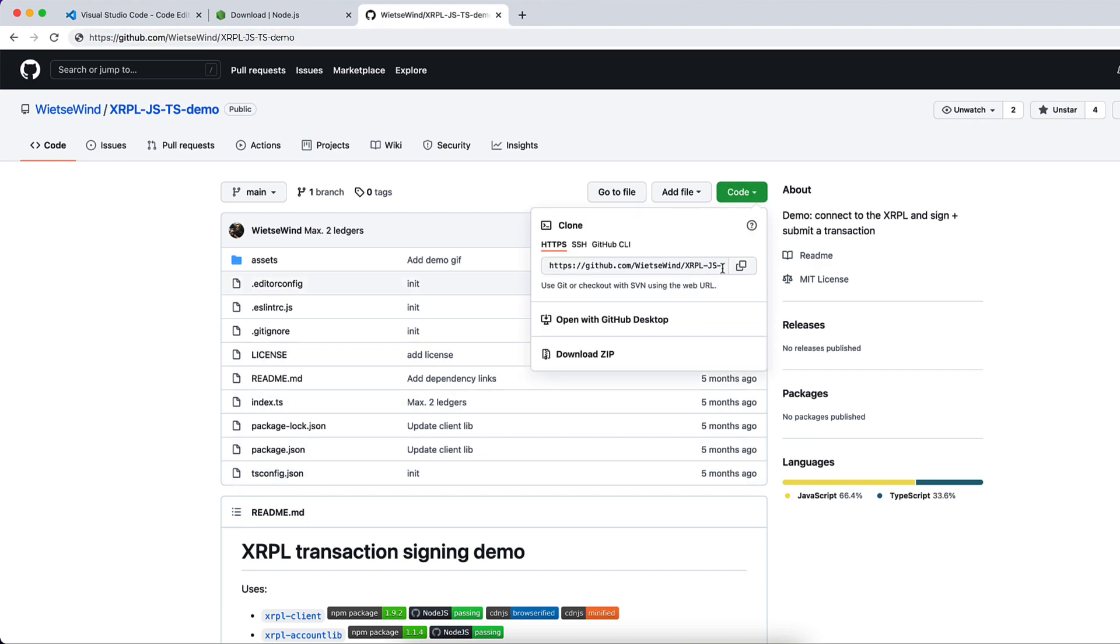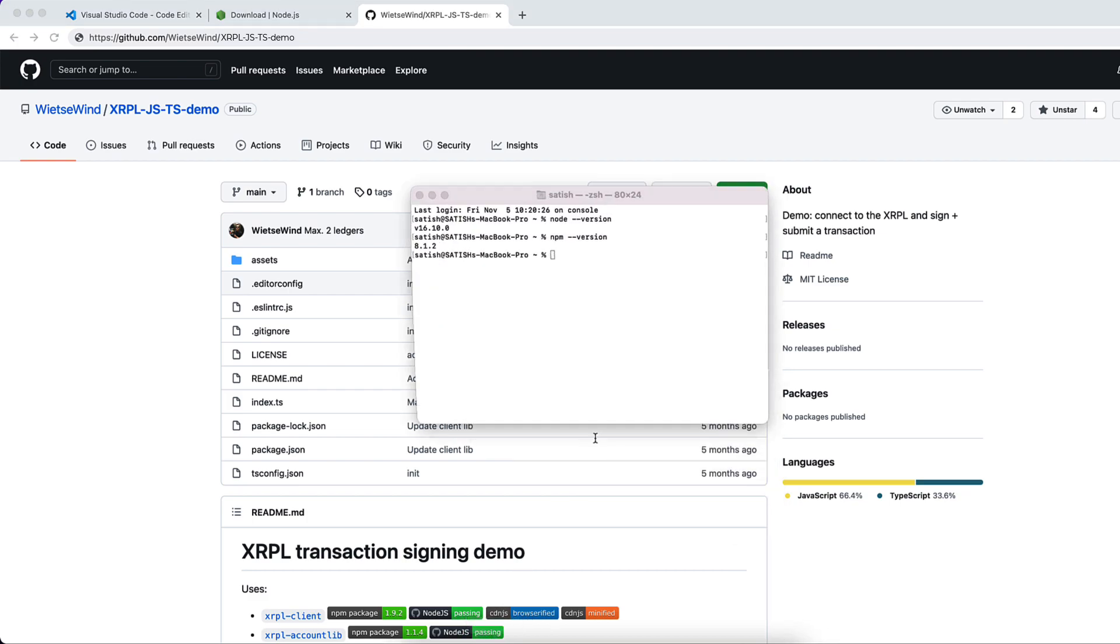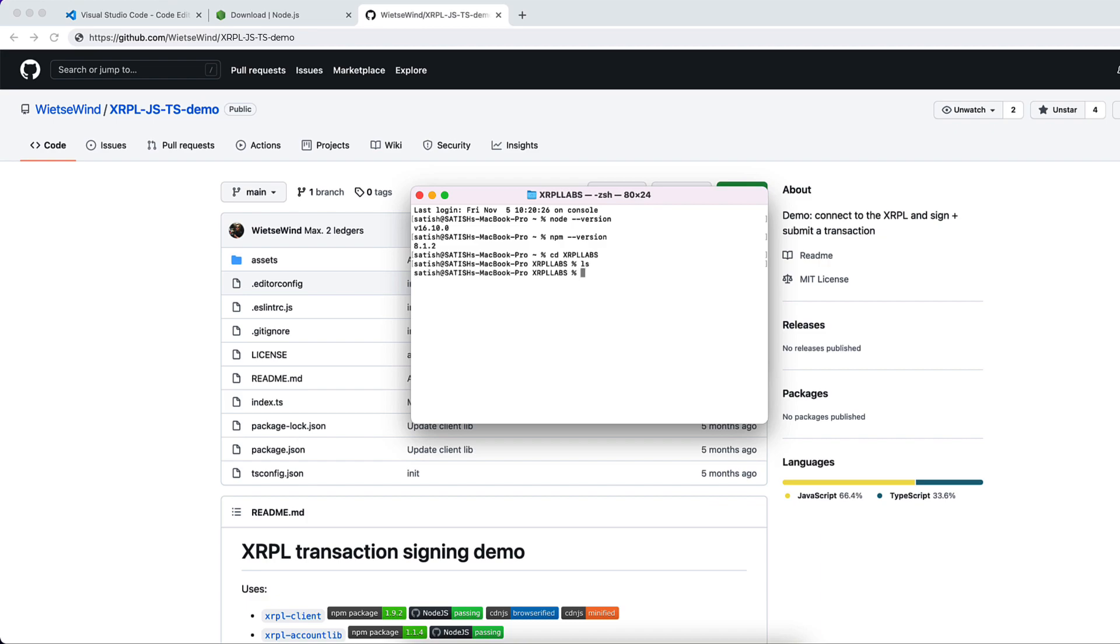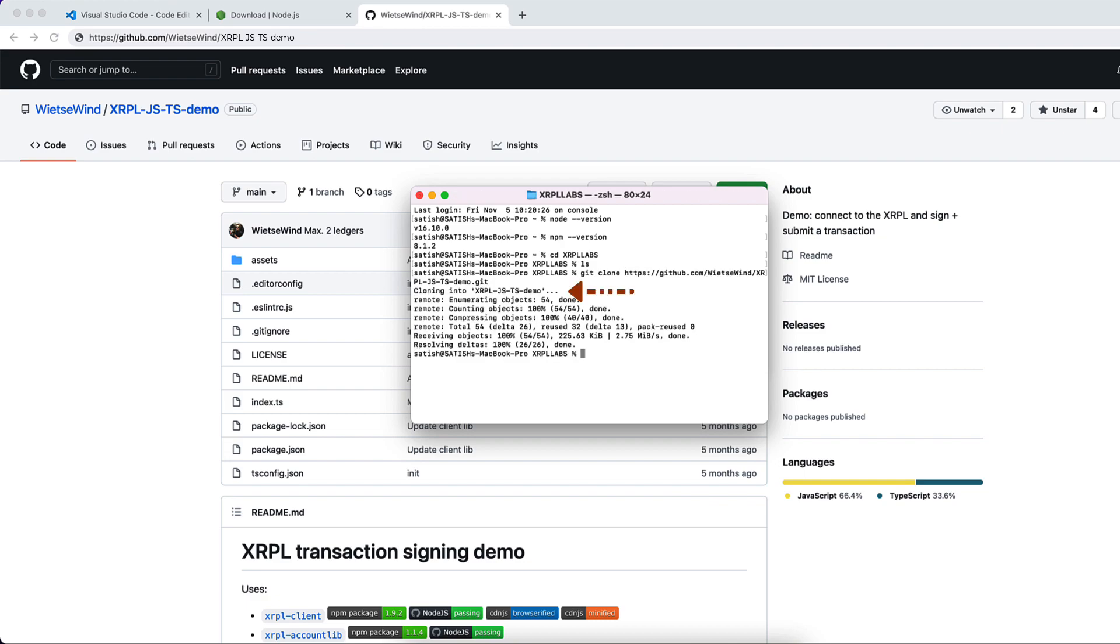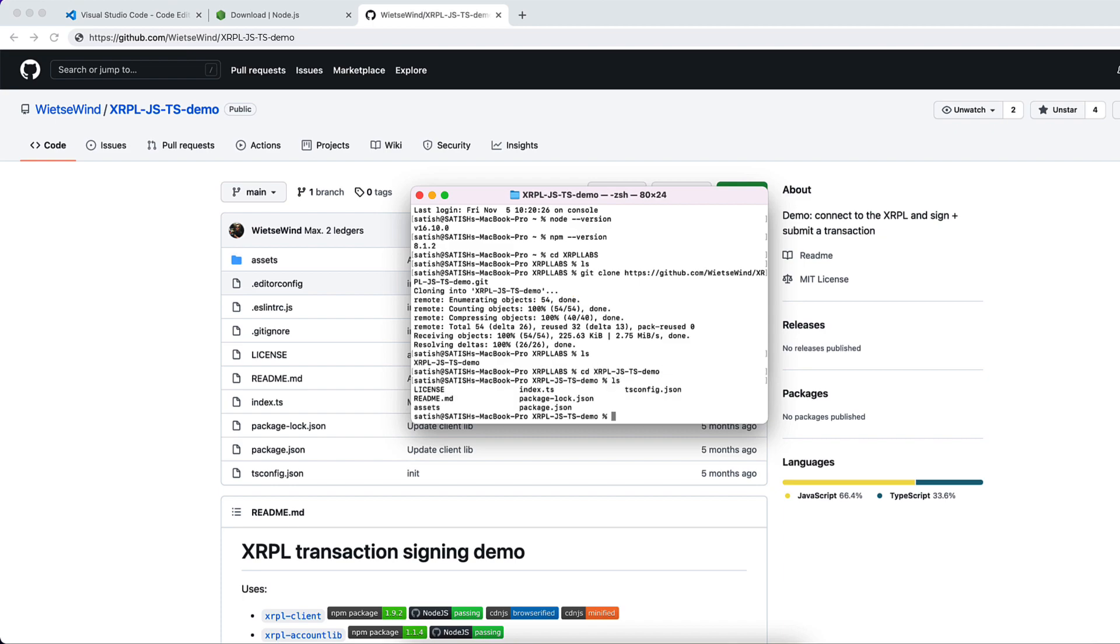So let's start by cloning the repository. I already have an empty folder called xrpl-labs. I'll do git clone this repository, which again created another folder. Let me get inside that.